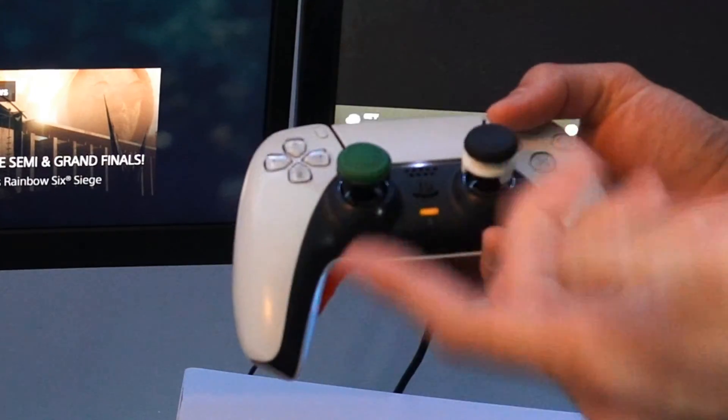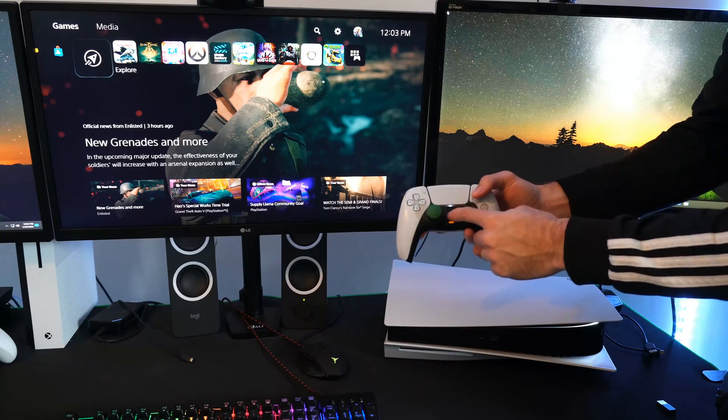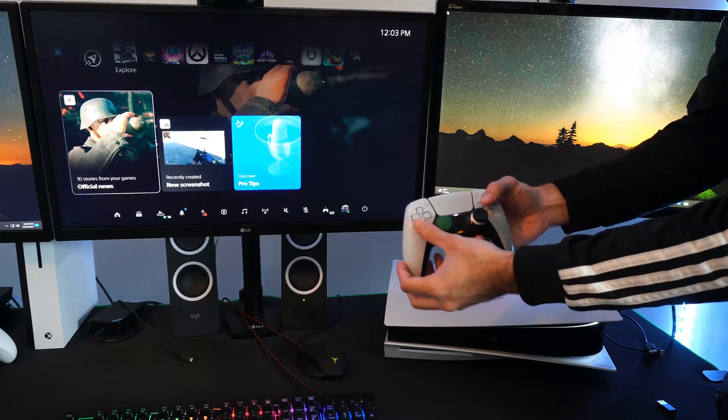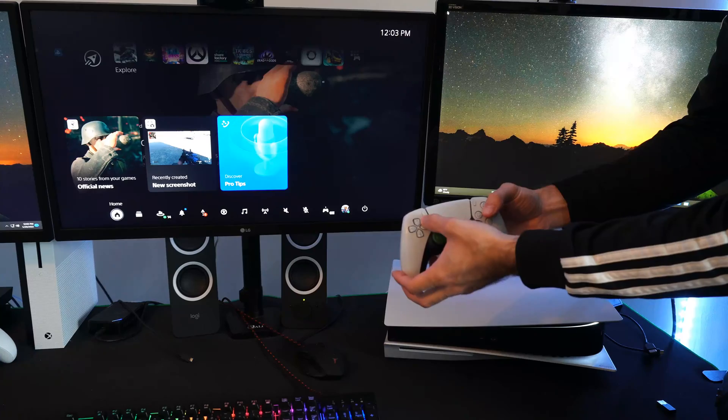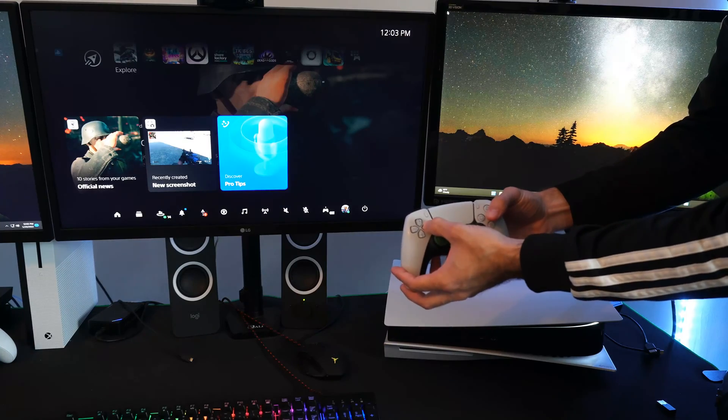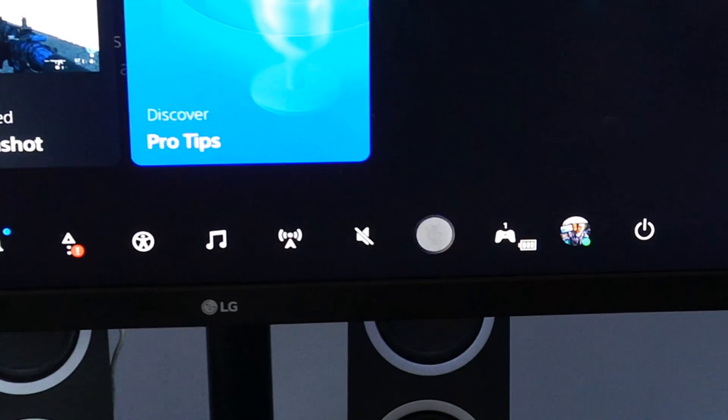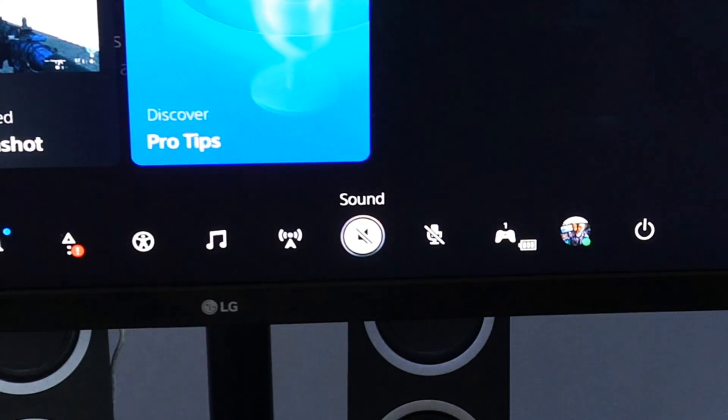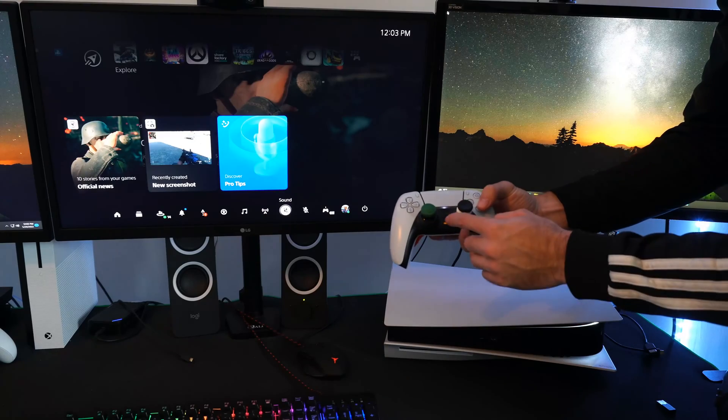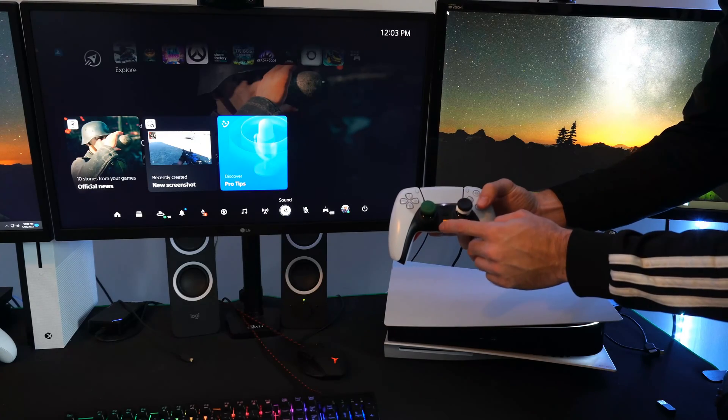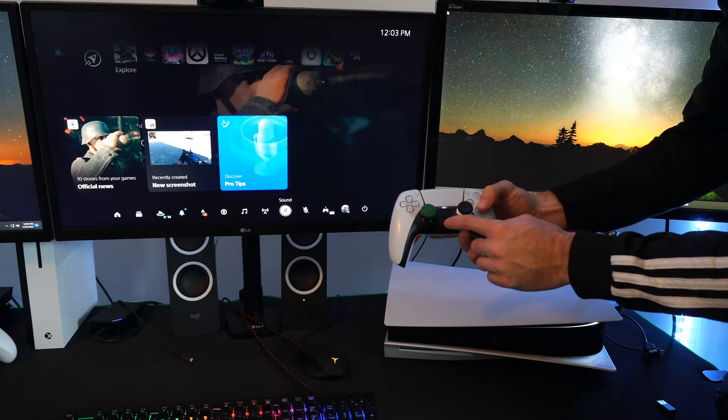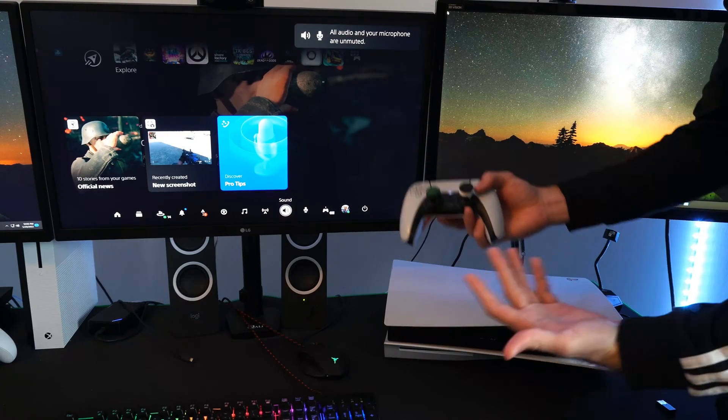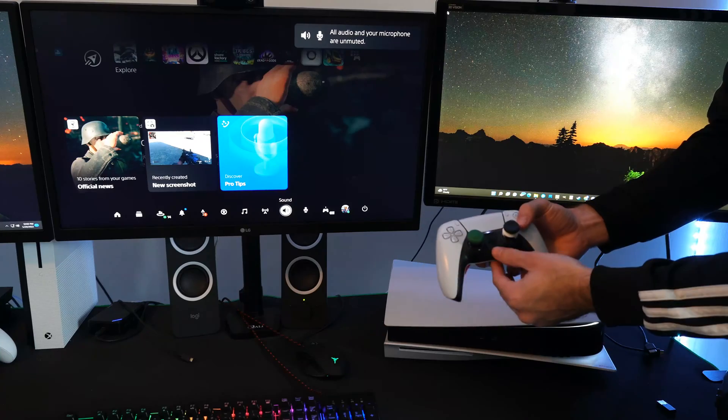And you can check this if you press the PlayStation button and then go to the quick menu. You can see under sound and mic there's a slash through it. So all I have to do to unmute that is to hold this down once again. And I have audio again.